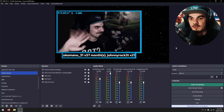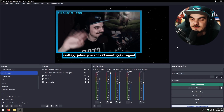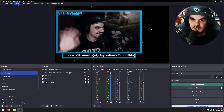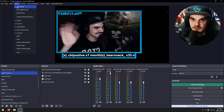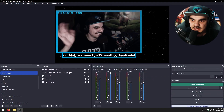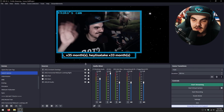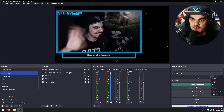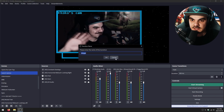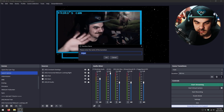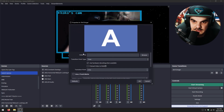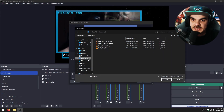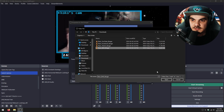Now let's hop into OBS Studio and import our newly exported stinger transition. To use a stinger transition, you need the Scene Transitions dock. If you don't have it, go under the Docks tab and enable Scene Transitions. Click the plus icon to add a new transition, select 'Stinger' as the type, and give it a name — I'll call mine 'BNR Stinger.' Then click Browse, navigate to where you exported the file, select it, and click Open.